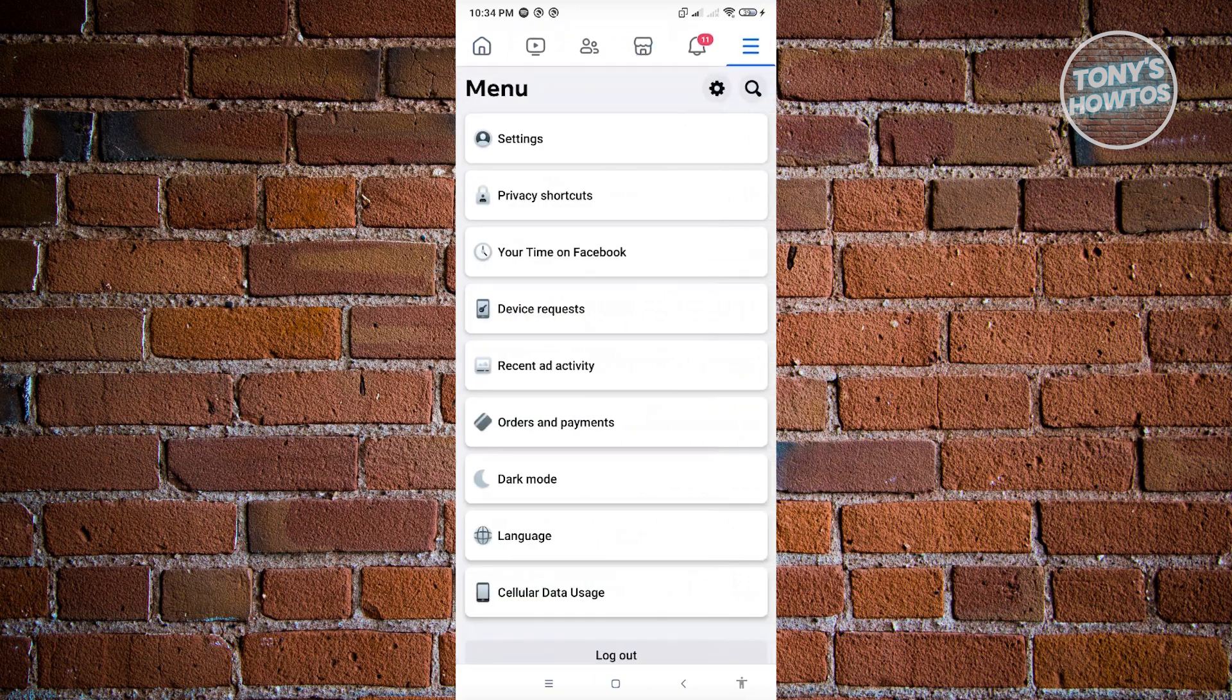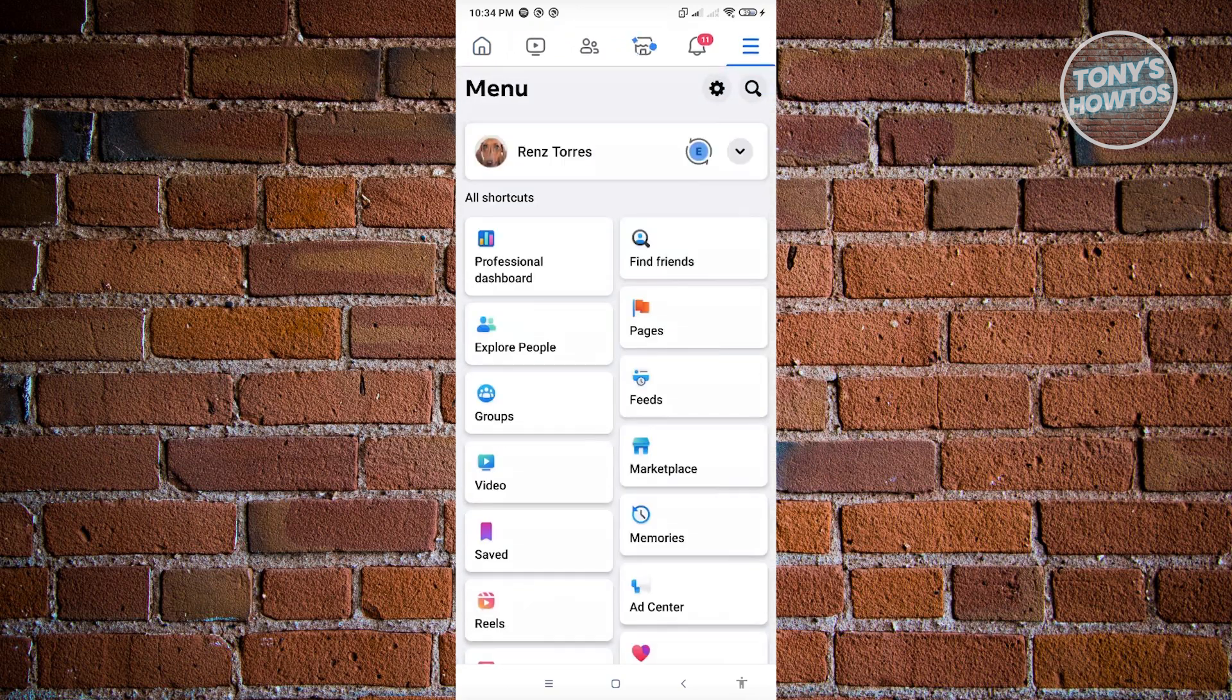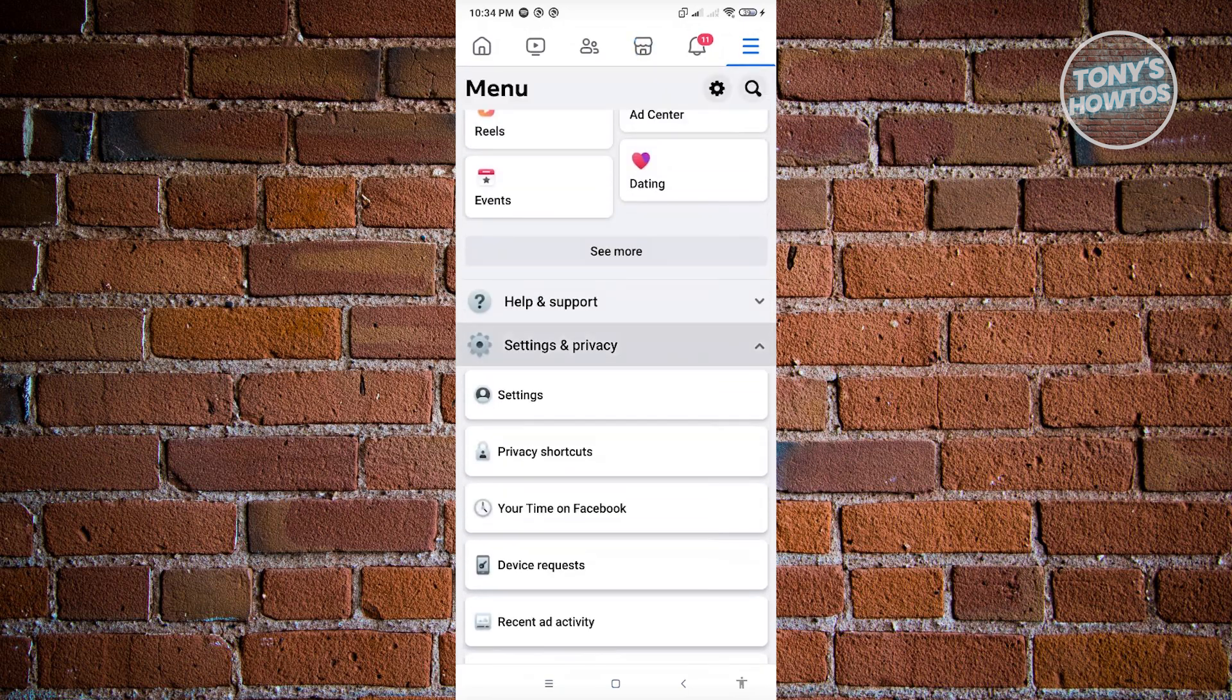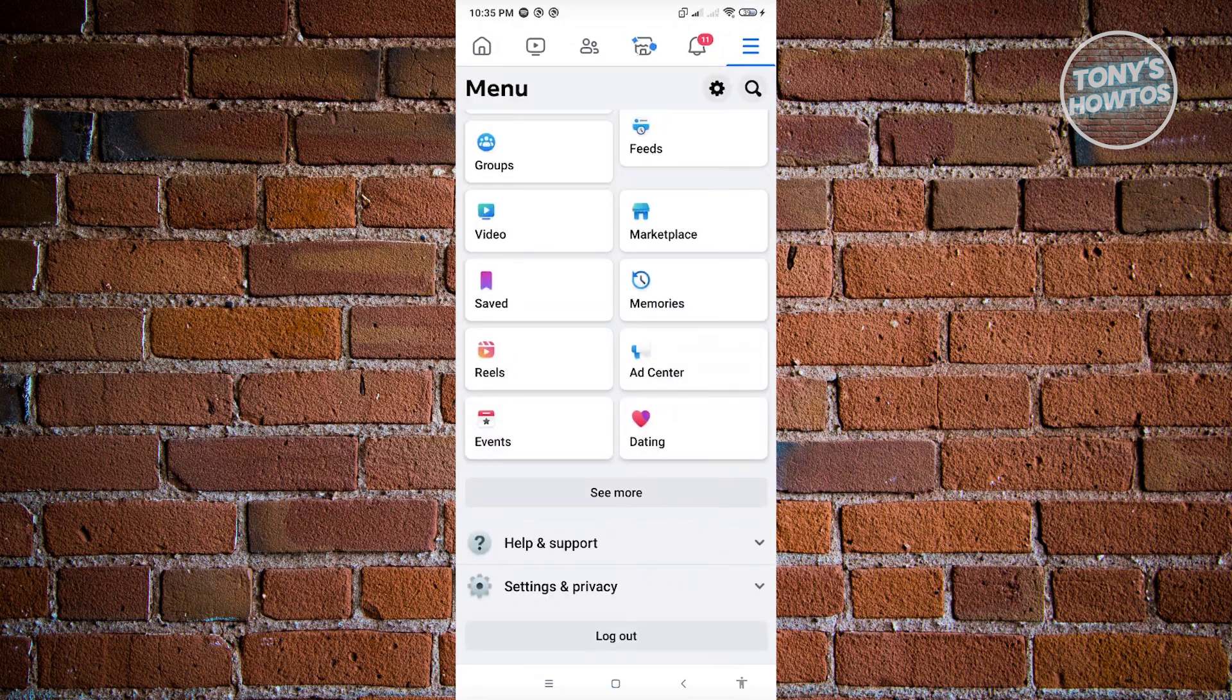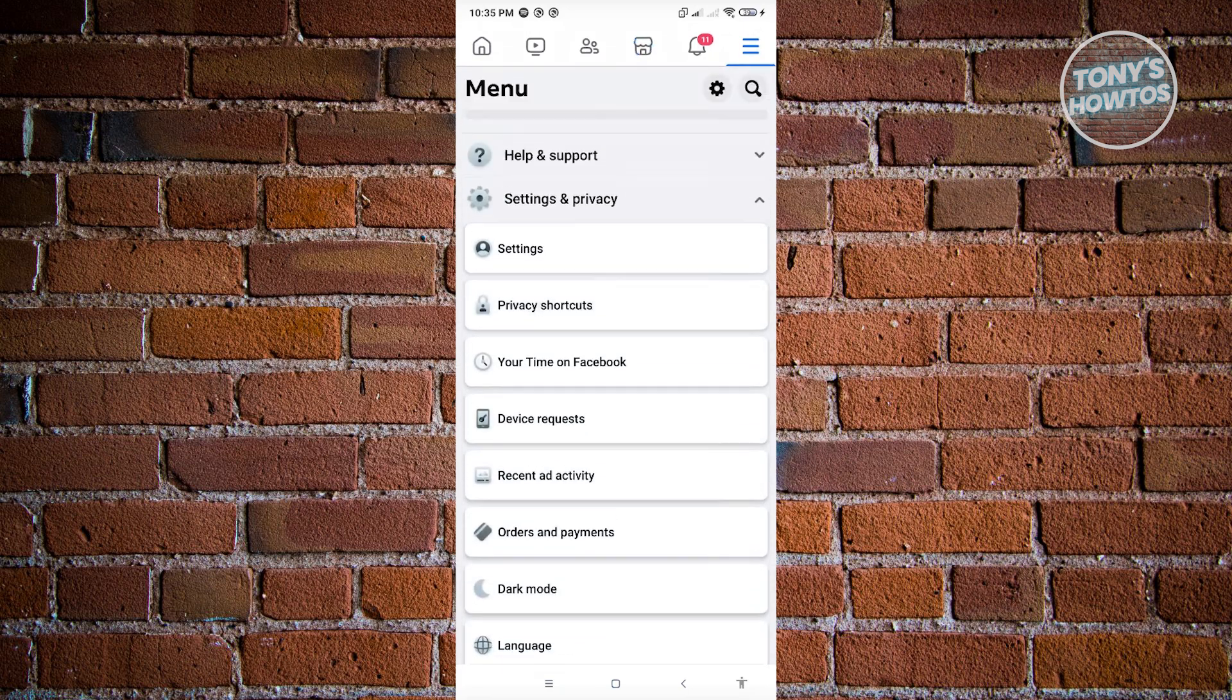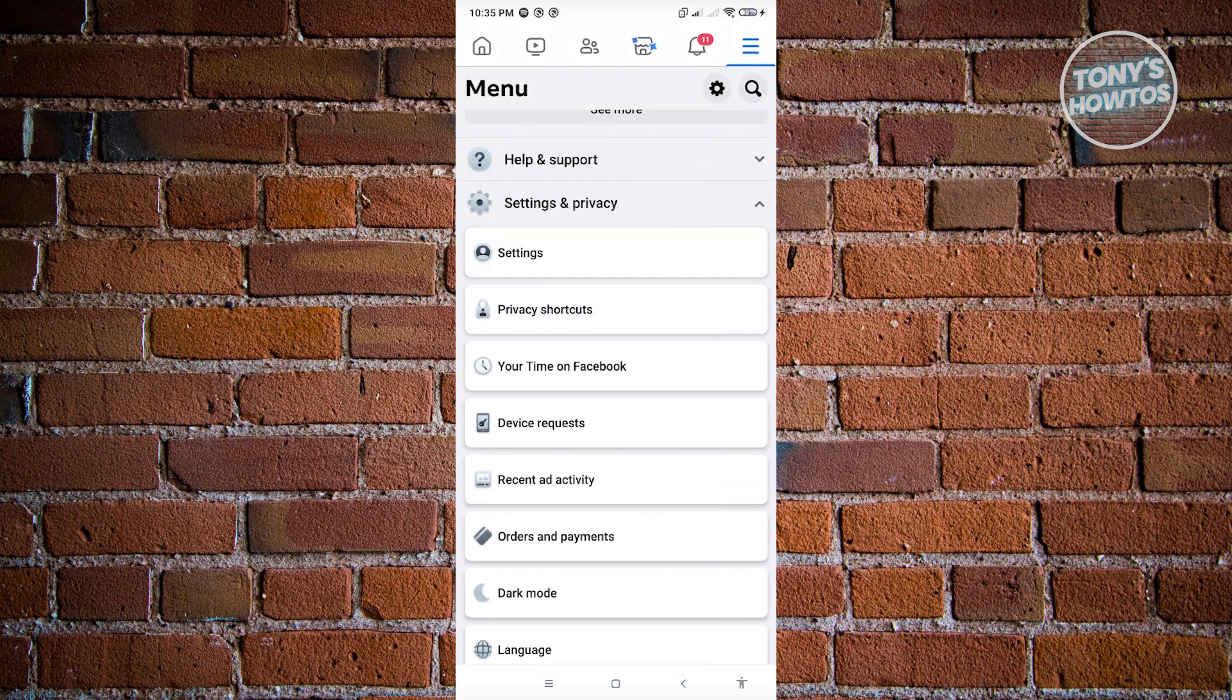From here, you want to go to the very bottom until you see the section that says settings and privacy. Now from here, just click on settings again.